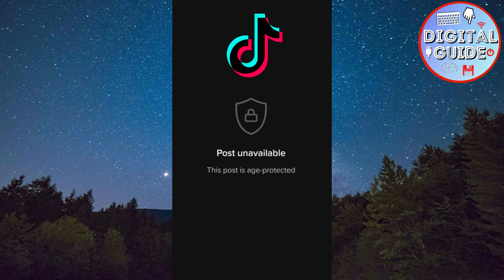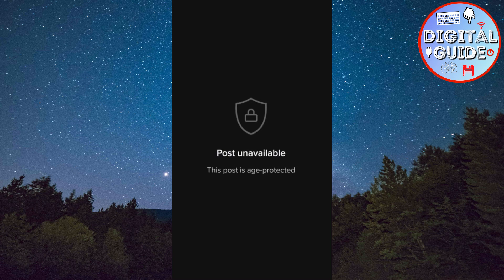Let's learn how to solve the post unavailable issue. This post is age-protected on TikTok. If you are facing this issue where you can't see certain posts and you get this message that the post is age-restricted, then follow this simple tutorial and let's resolve the issue.